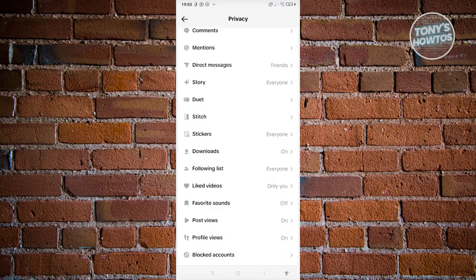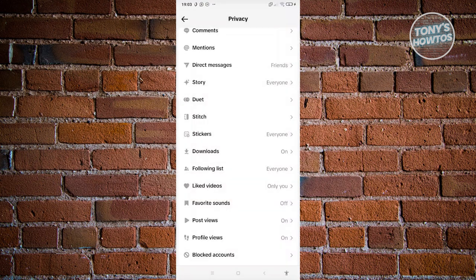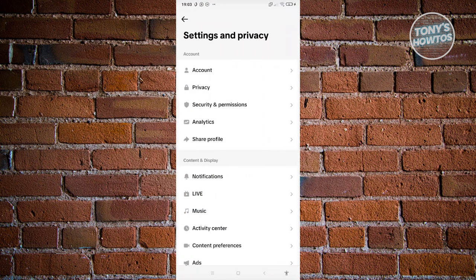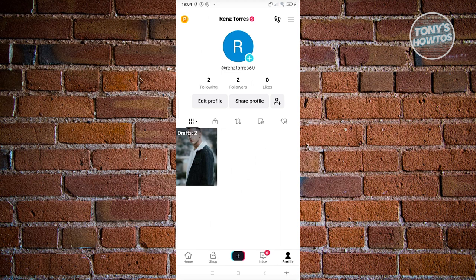If someone set this to only you, they are the only one that could view their following list. We're going to go to one profile here that we want to see who they're following.